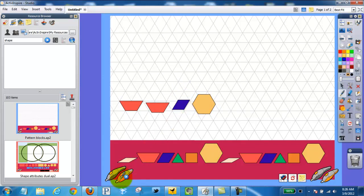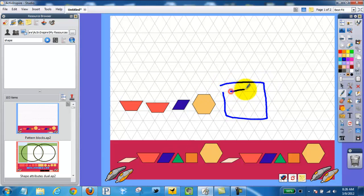Then I can click the pen and then maybe make a little square here and say, what pattern, what shape comes next.